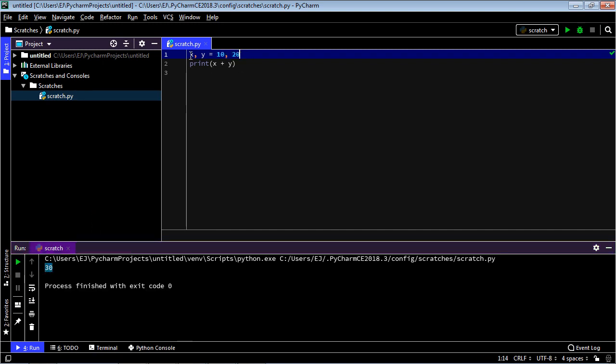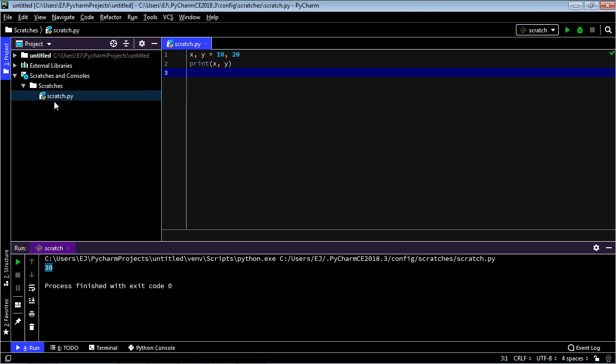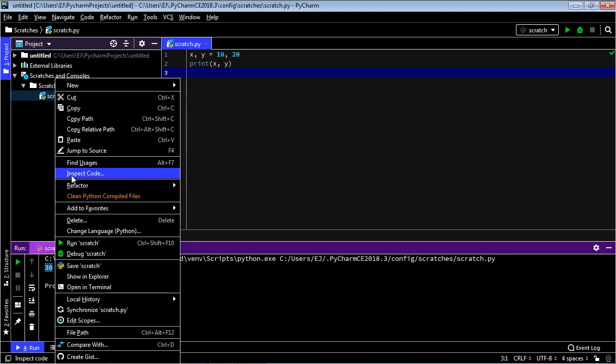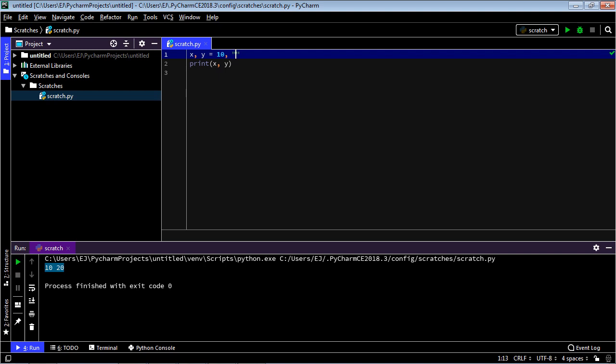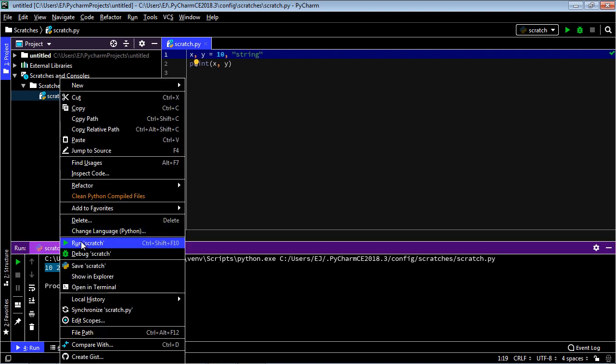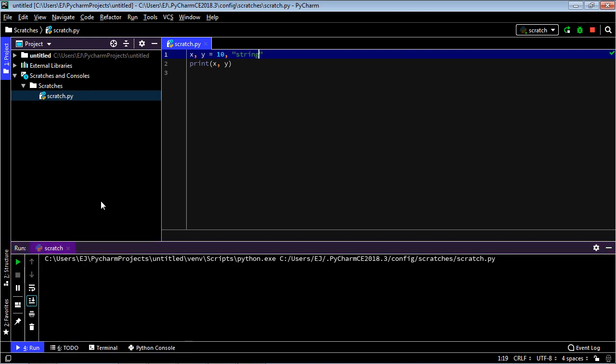Now what if you just wanted to print out these two variables and not add them? Well that's pretty simple. We just get rid of the addition sign here, we put in a comma, and then we'll rerun the code. There you can see now we just got the two variables printed out. Now we could also make this y here a string variable. Let's go ahead and do that and we'll just say string. Let's go ahead and rerun this and hopefully this all works, and it did.